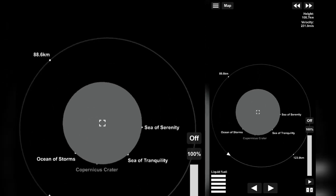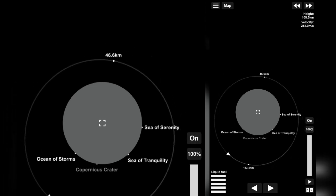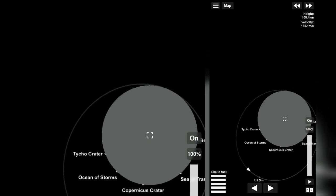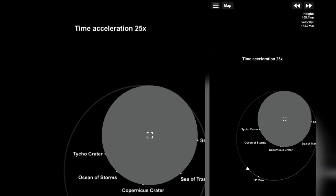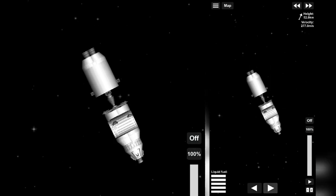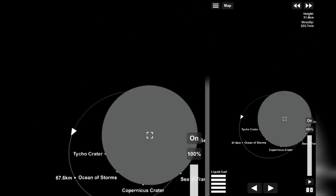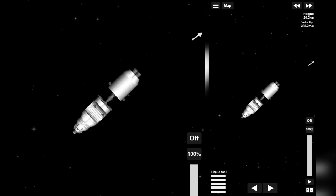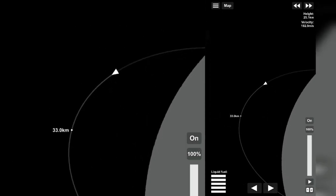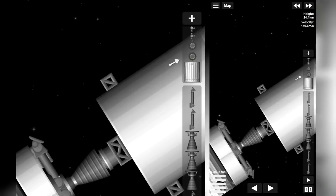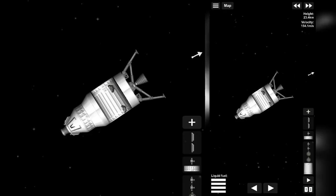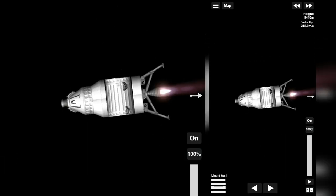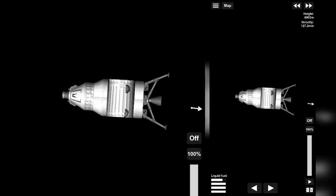For landing, do the same as you do for deorbiting. Now slow down gradually as I do. Now slow down quickly as I do.